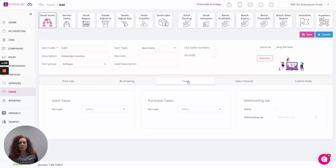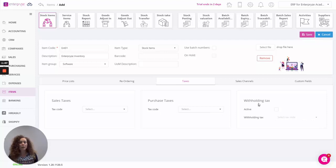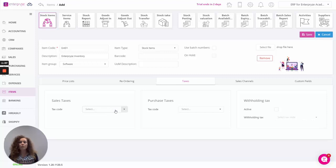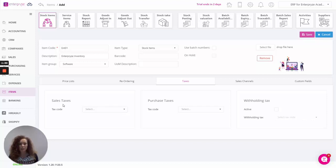Then moving on to the taxes tab, this is where you can specify the sales and purchase taxes, and of course depending on your localization if withholding taxes are applicable to your stock. Sales tax and purchase tax, if they're allocated at this point, these tax codes will overwrite anything that you've allocated against your customer. When you're adding your invoices, the customer tax code that you've selected will be overwritten by the item tax code selection. Just a big note of that.